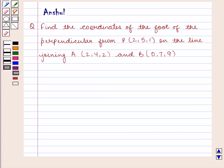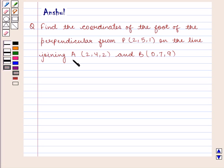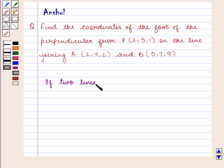Hello and welcome to the session. In this session we are going to discuss the following question: Find the coordinates of the foot of the perpendicular from P with coordinates (2, 5, 1) on the line joining A with coordinates (2, 4, 2) and B with coordinates (0, 7, 9).